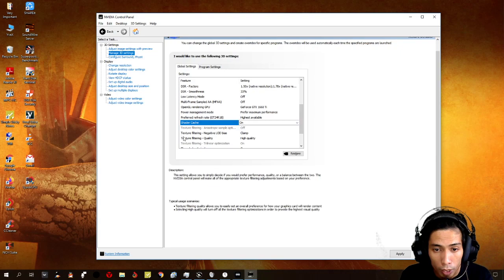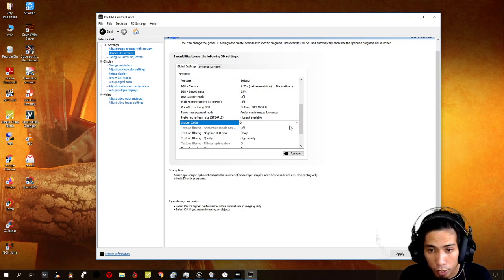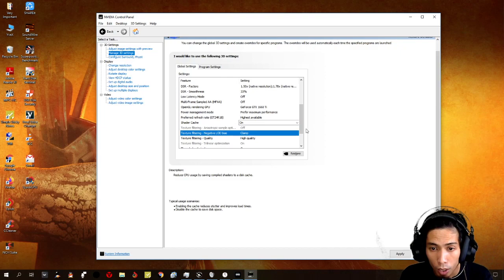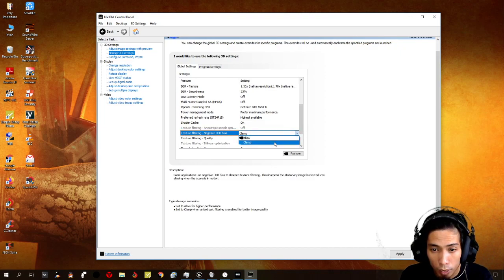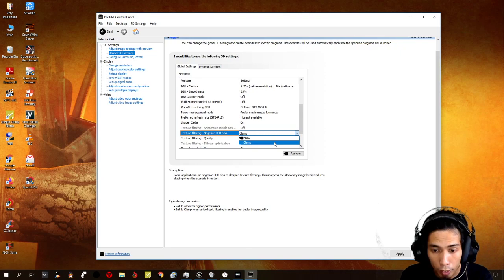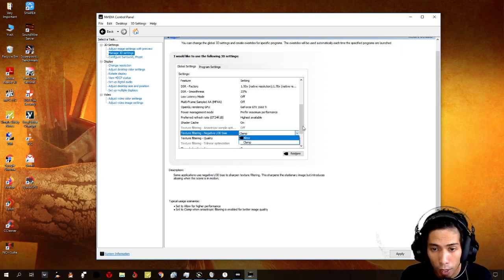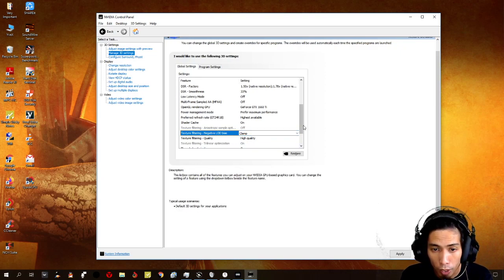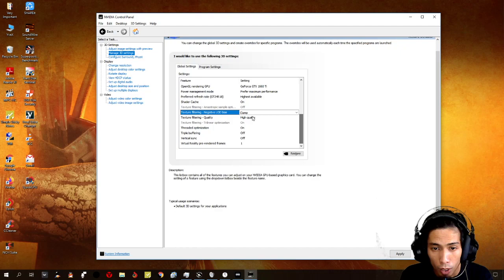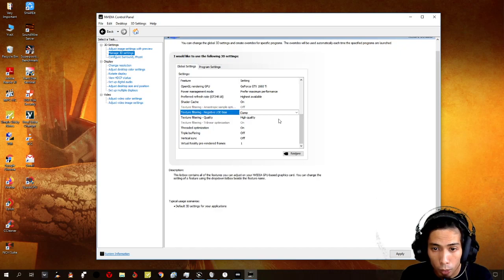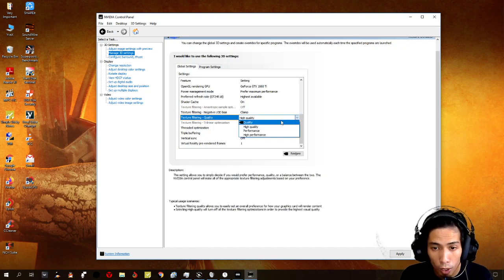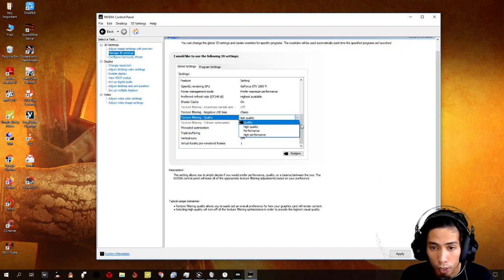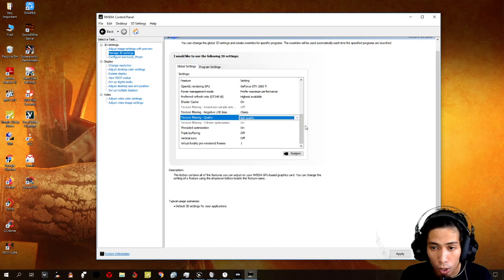For texture filtering negative LOD bias, I put it on clamp. Okay, because this is for better image quality than allow. So, put it on clamp. And texture filtering, of course, I put it on high quality. So, that you can make use of your GPU.